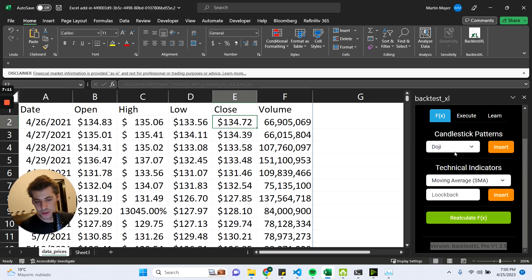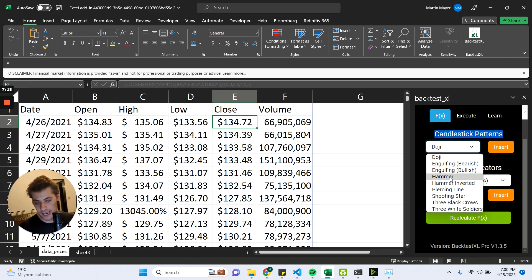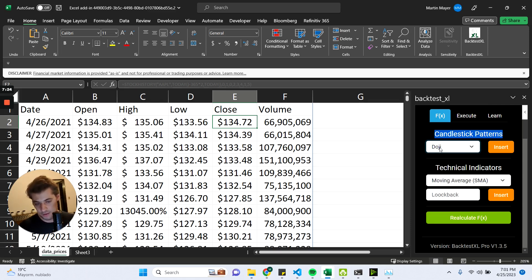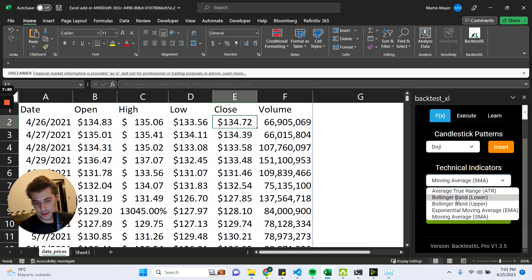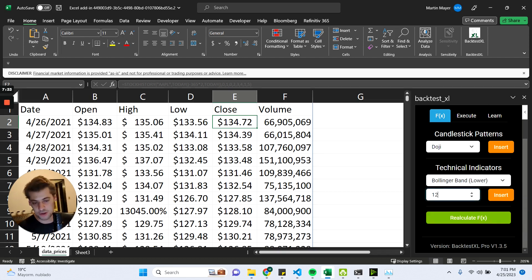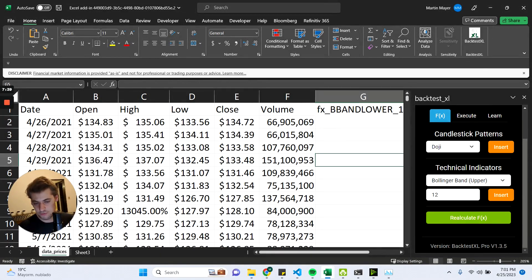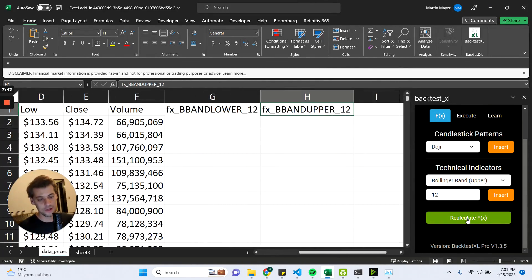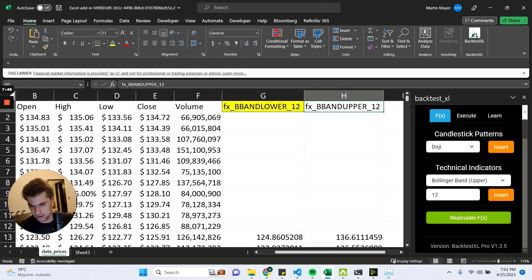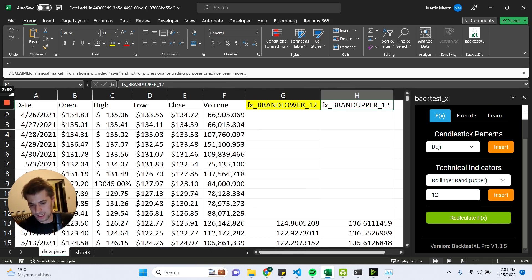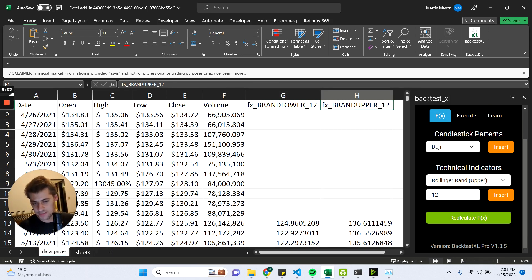Backtest Excel allows you to automatically calculate a lot of candlestick patterns like engulfing, hammer, inverted, piercing line, shooting star, three black crows, and more will be added. It also supports technical indicators, which we will use right now. So let's add the lower Bollinger Band with a lookback period of 12, the upper Bollinger Band with also a lookback period of 12, and click on Recalculate FX. As you can see they are getting calculated right now, and whenever the yellow background disappears on the column, it means that it finished calculating.